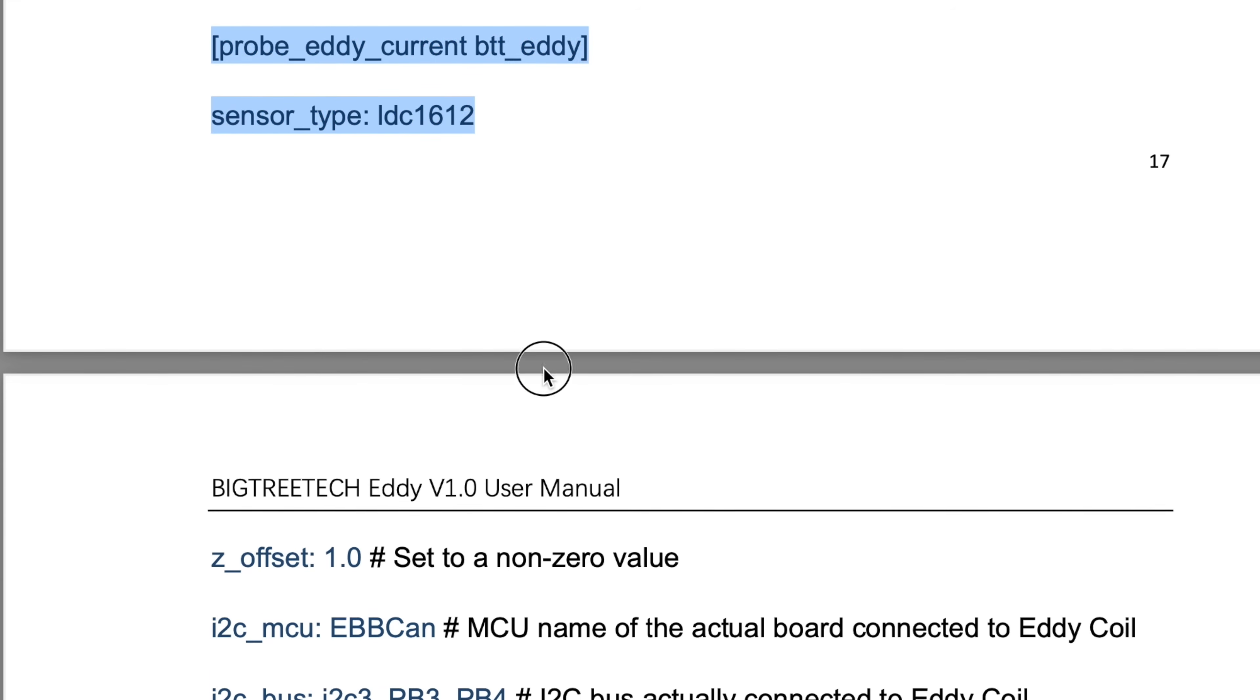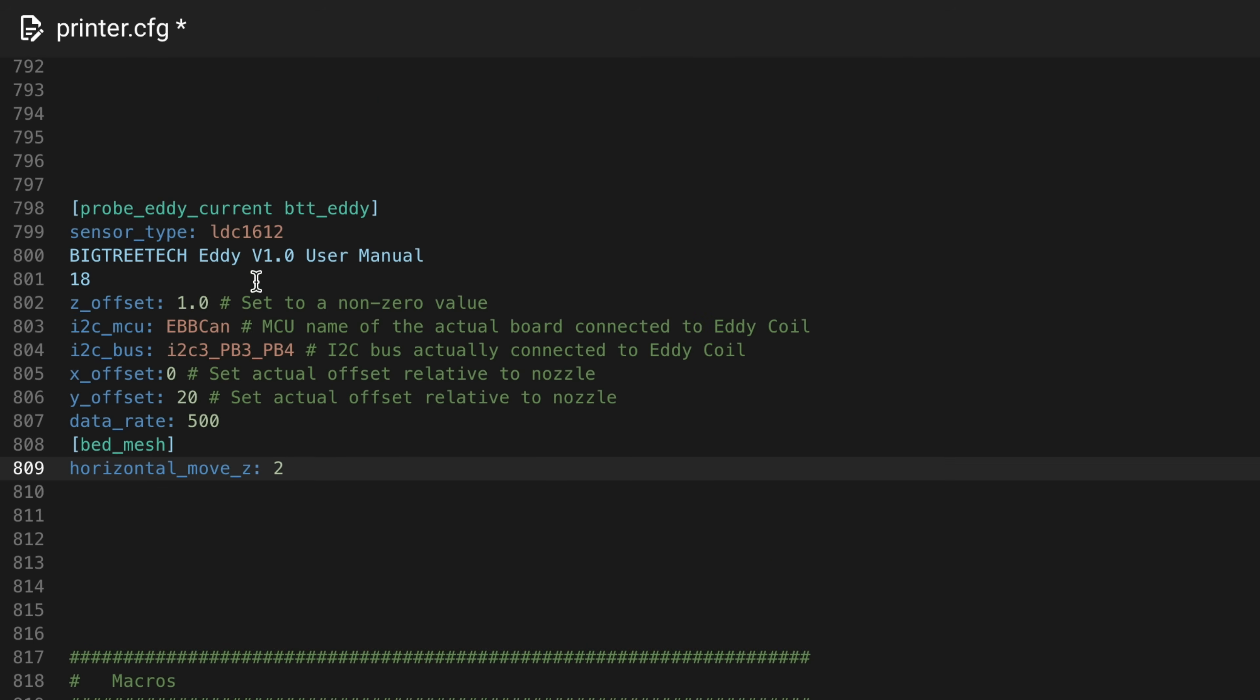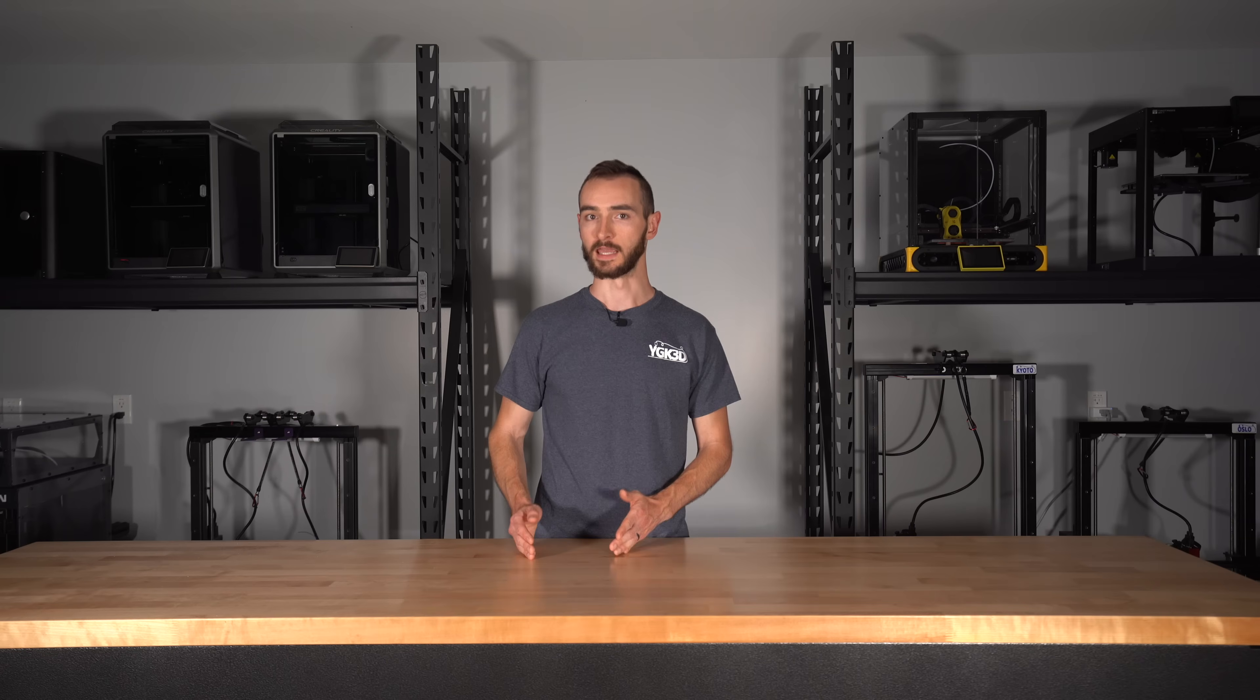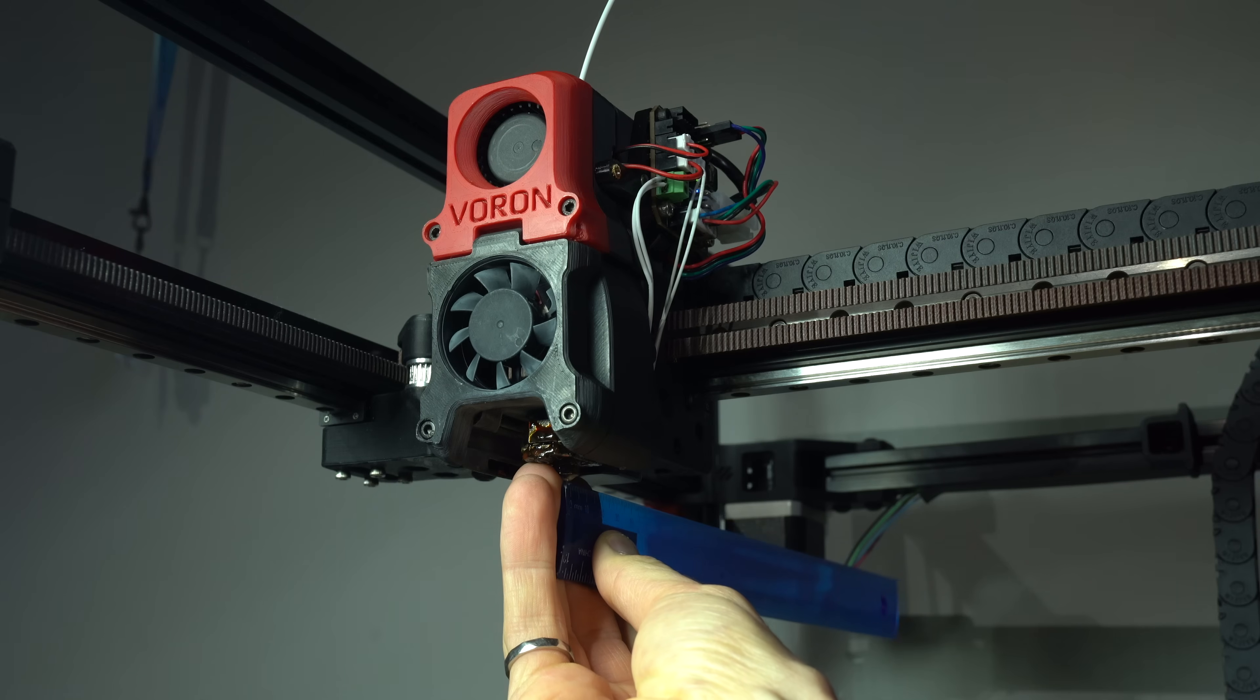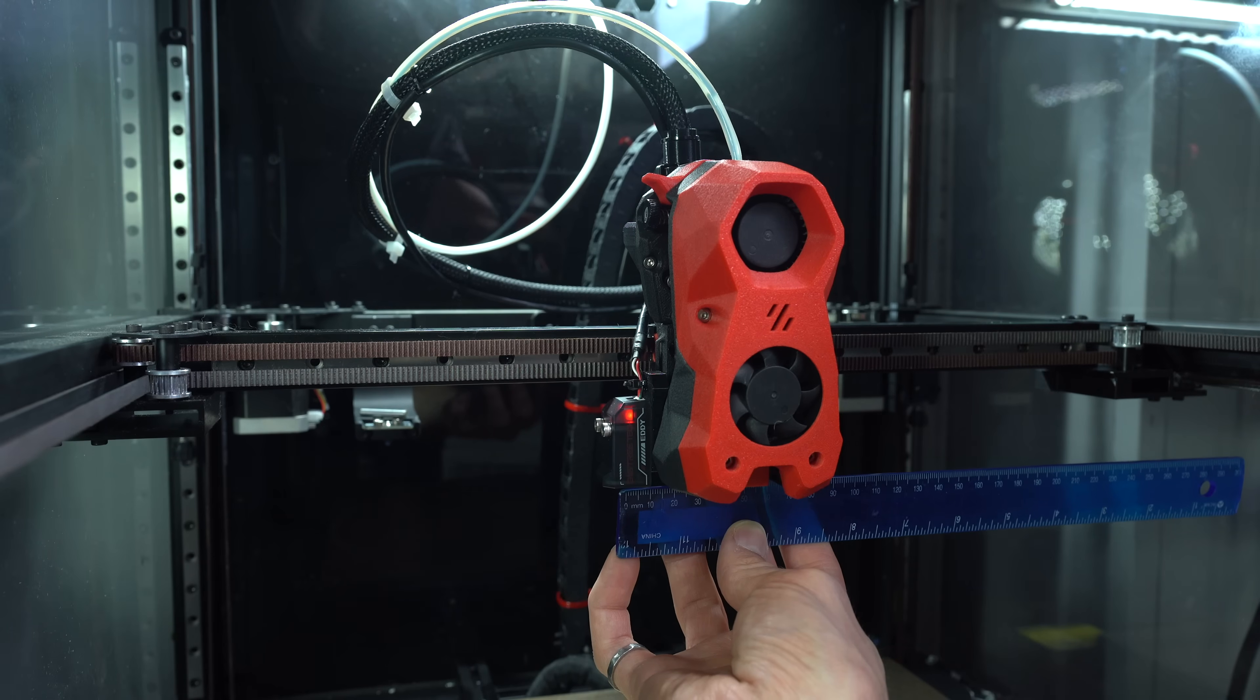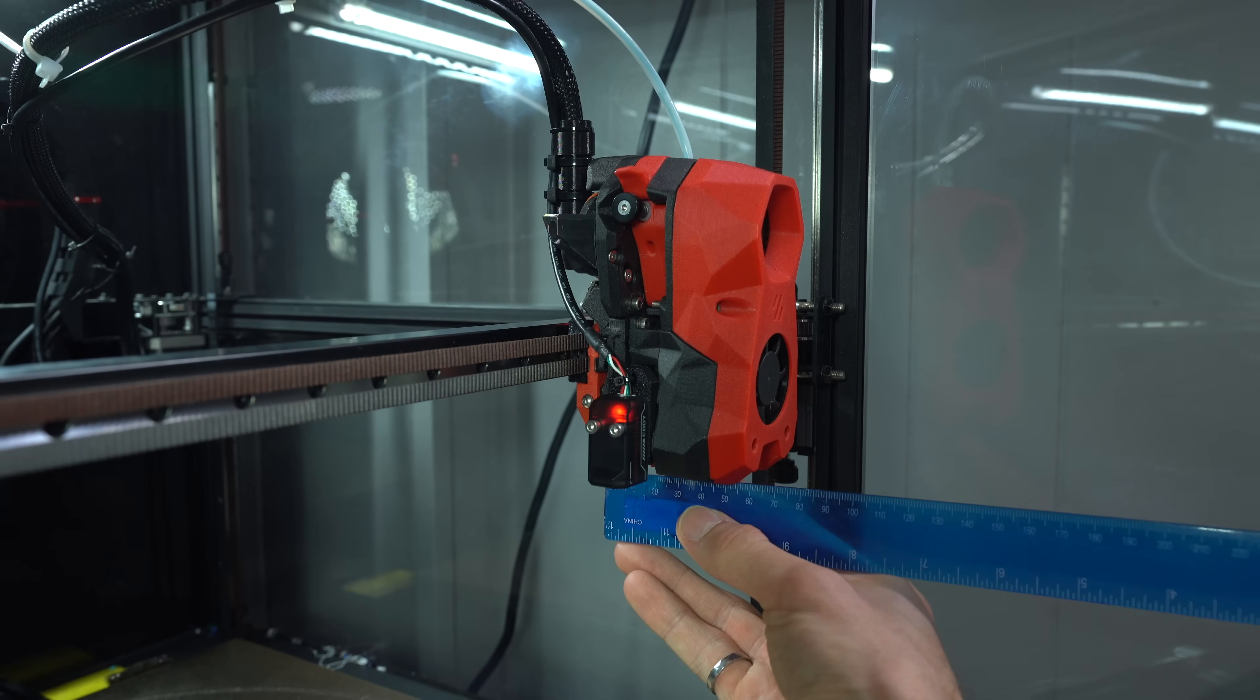As with the USB version, we'll copy the configuration reference from Bigtree Tech, updating the I2C MCU with the name of our tool board. In my case, CAN0. We'll also need to update the probe offsets with those measured for our setup, and the mesh min and max according to the size of our printer and the location of the probe.